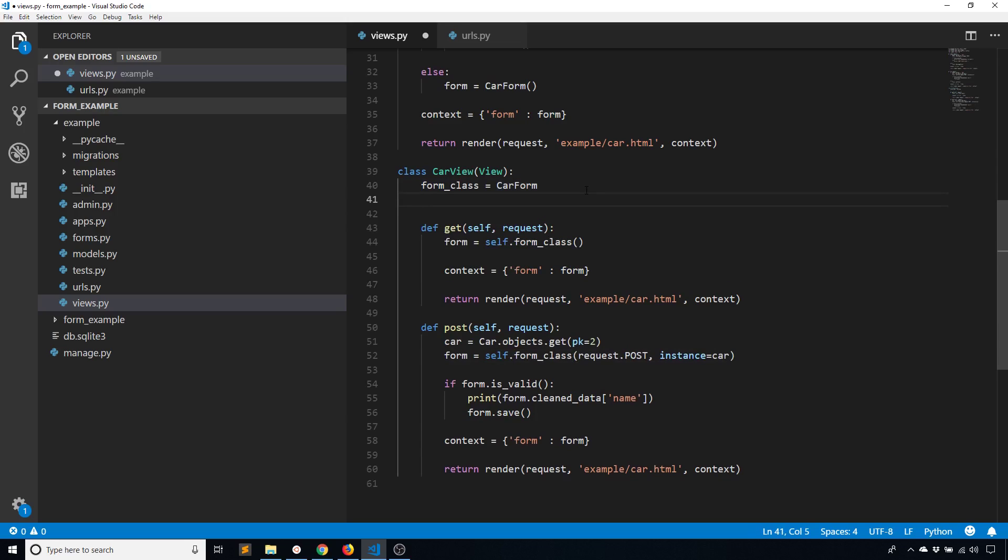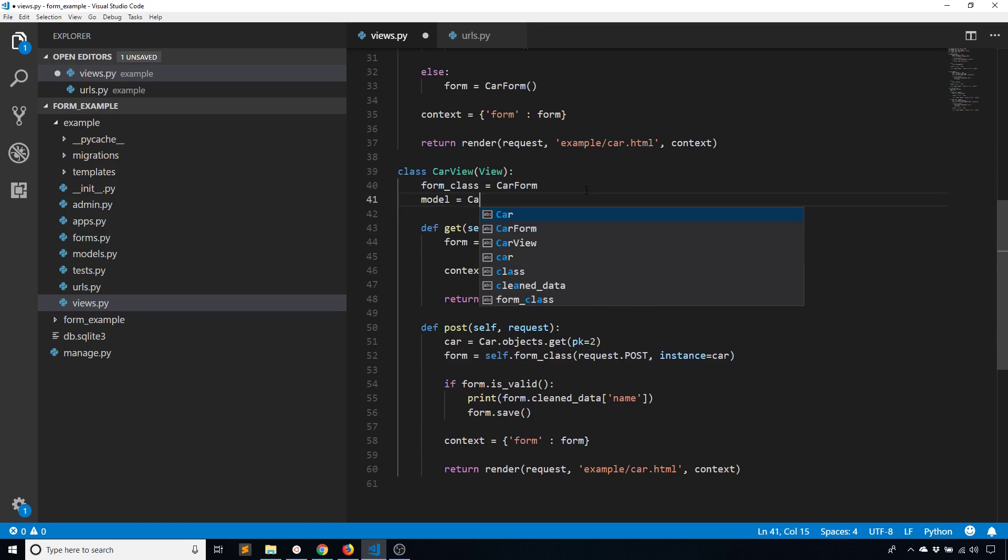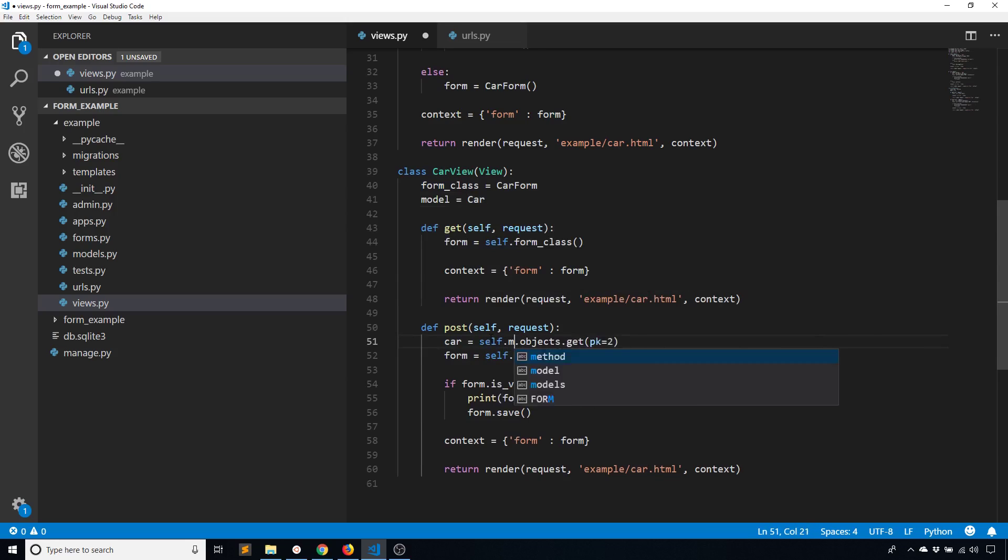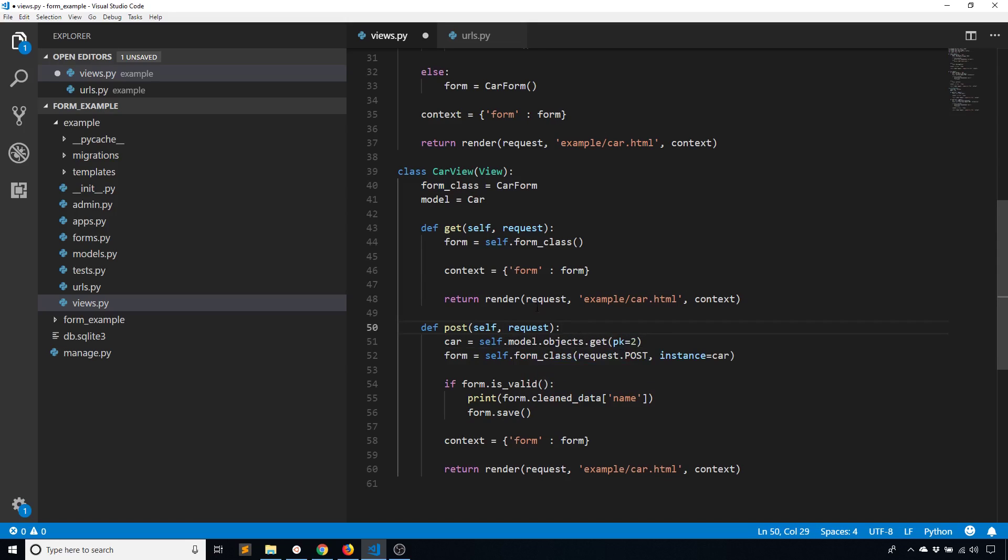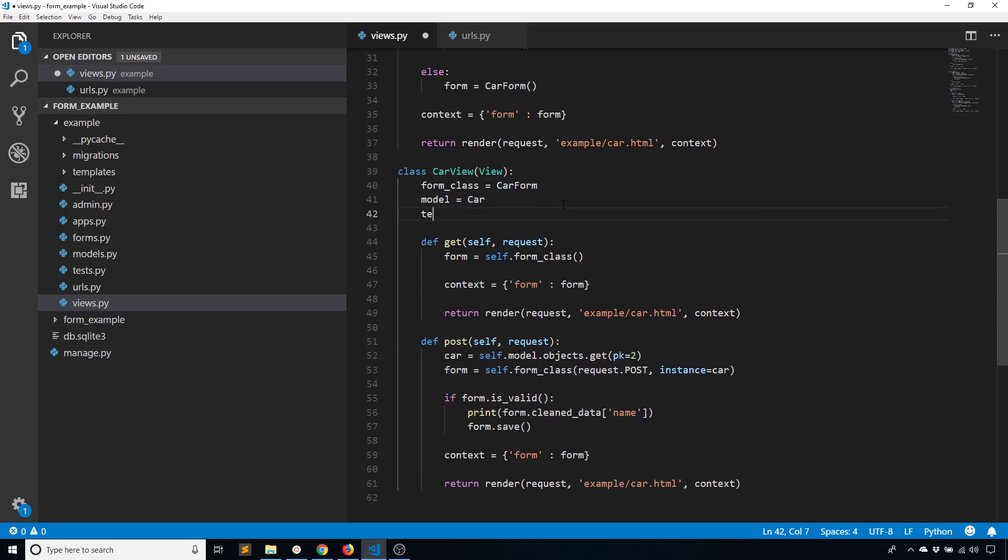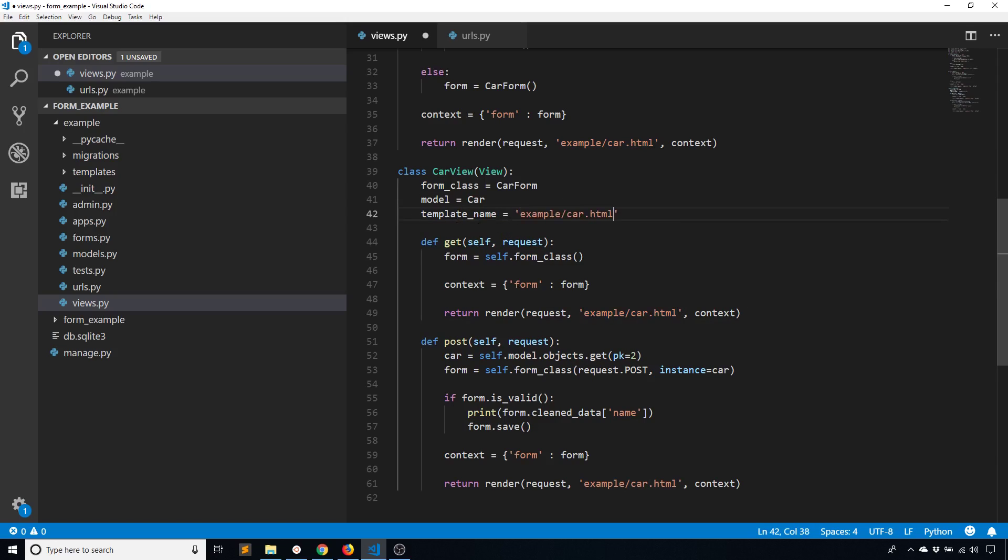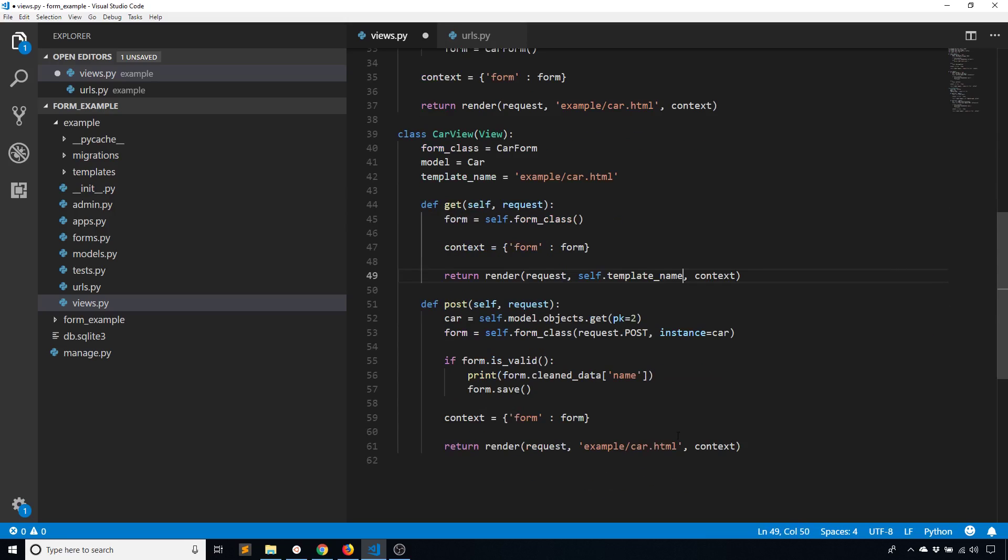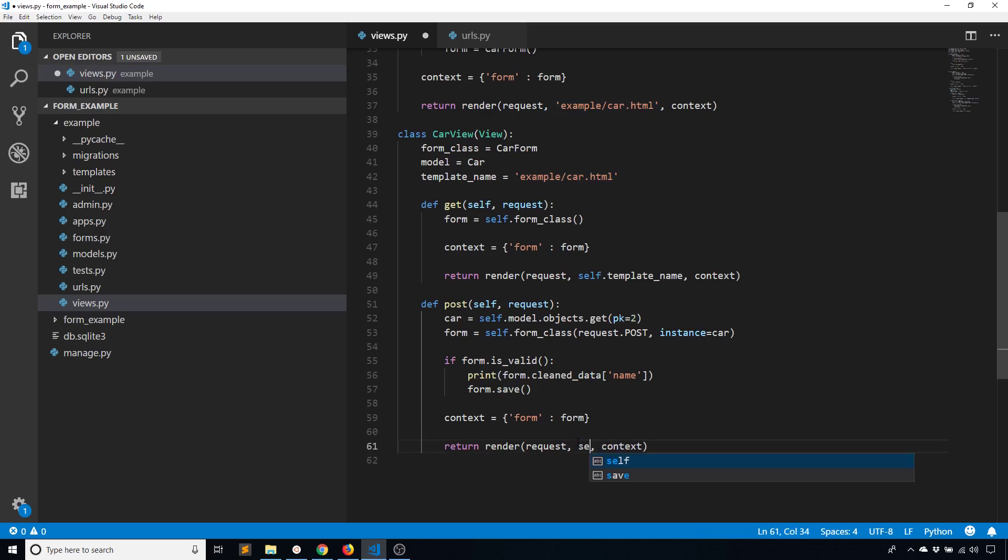I can do the same thing with the model. I can say the model is Car, and I can do self.model. And it behaves the same. I can do the same thing with the template name. Example/car, and then replace that here and then replace that here with self.template_name. And self.template_name.